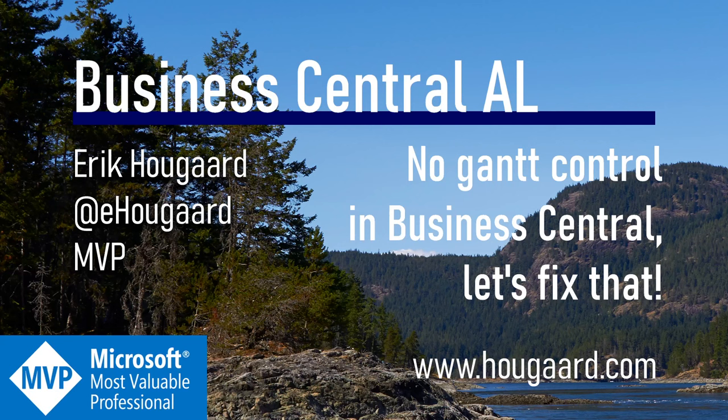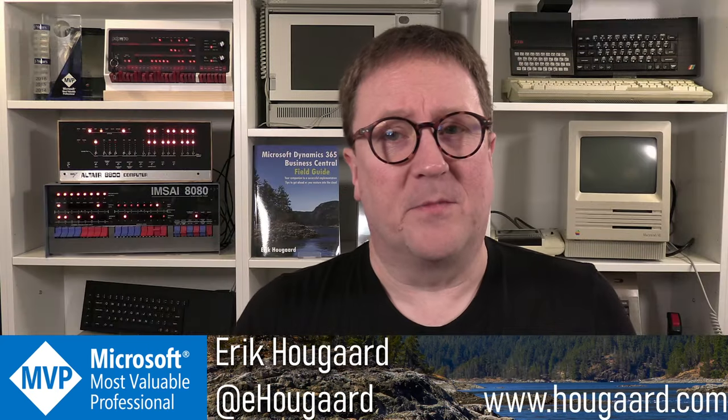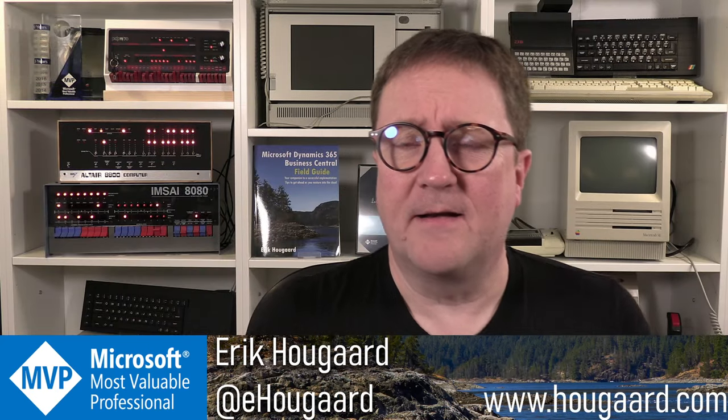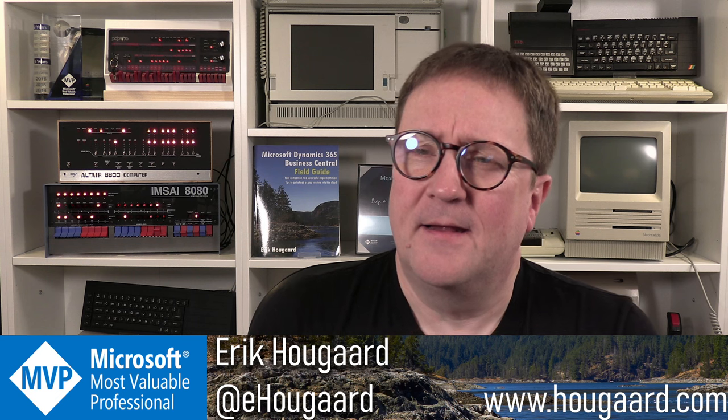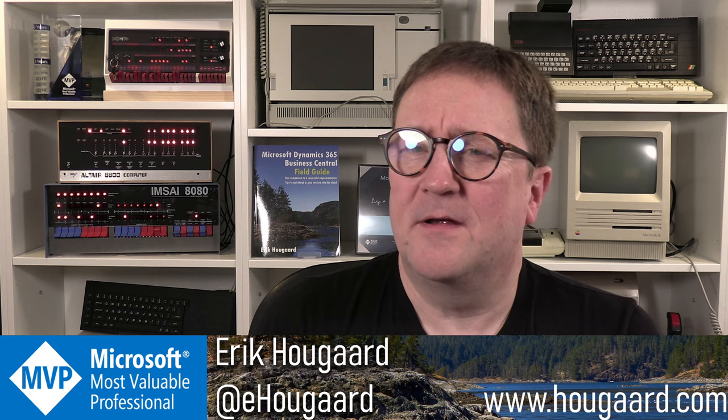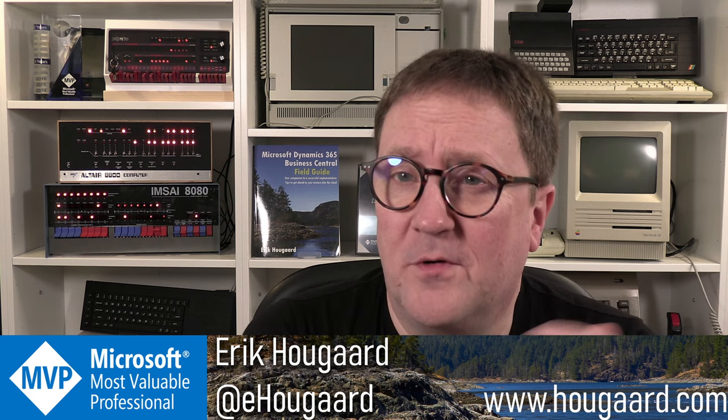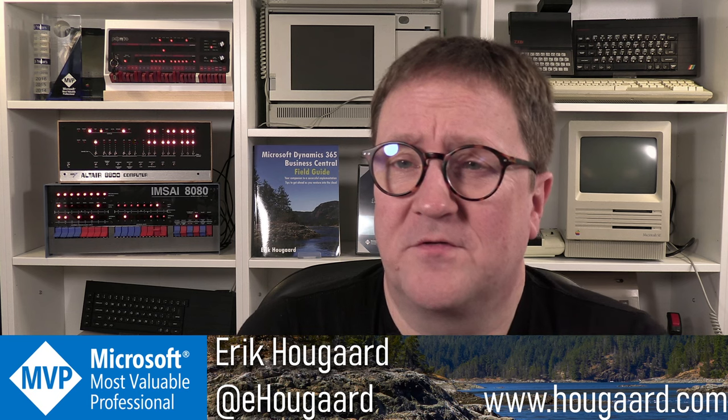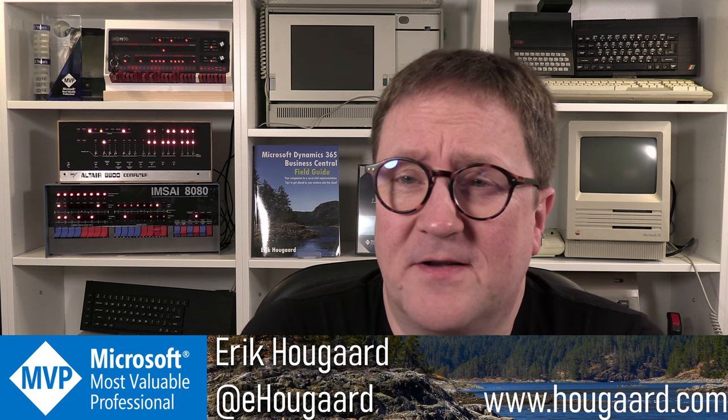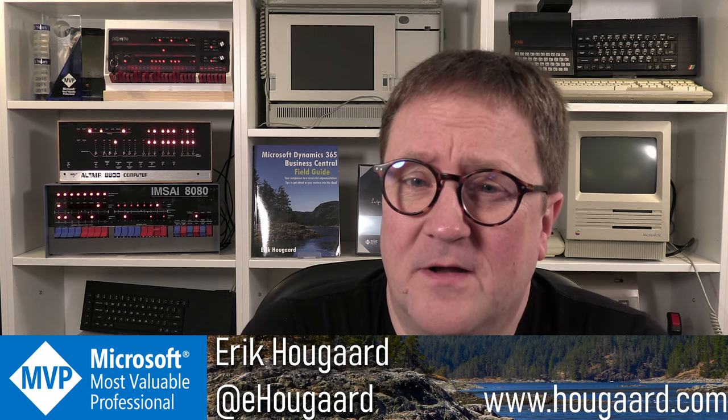Welcome to no Gantt control in Business Central. Let's fix that. Hey, I'm Eric. And one of the many visual options we have is to show data as a Gantt control.